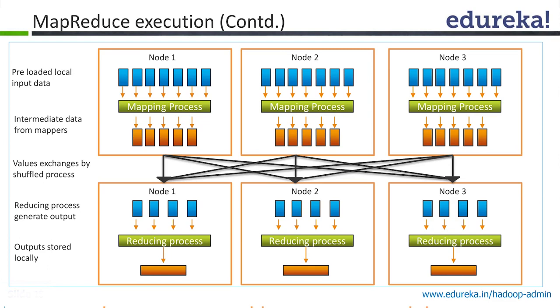You can have n number of data nodes running mappers. Same string can happen here, here, here. A hash is computed of each key and hash will always be unique. Let's say I have a hash on 'this', it will always be same.